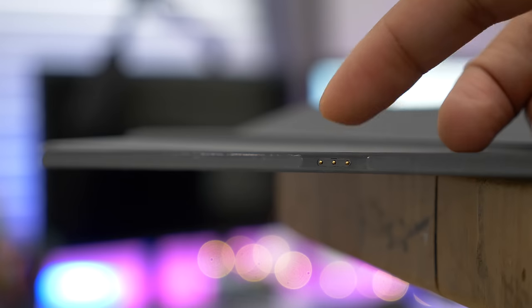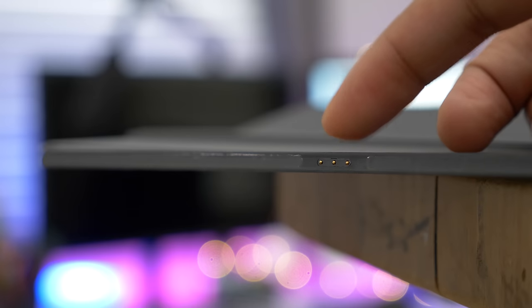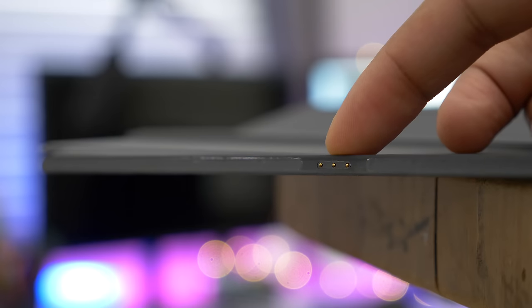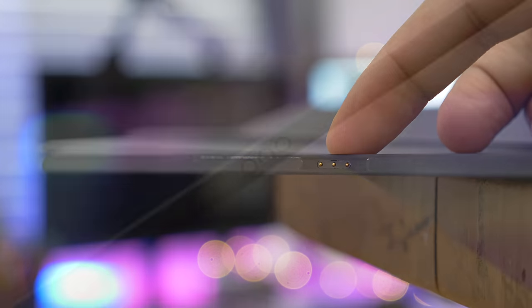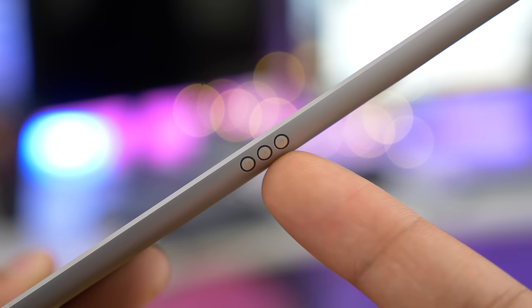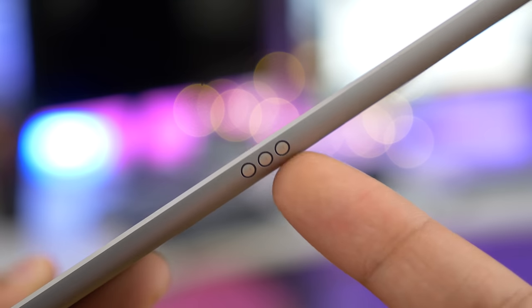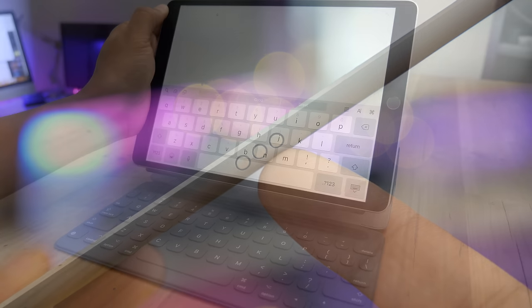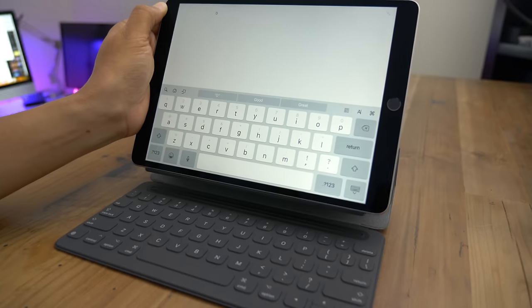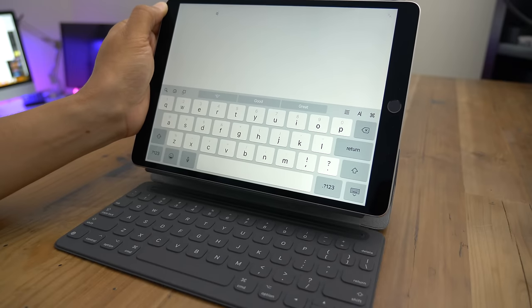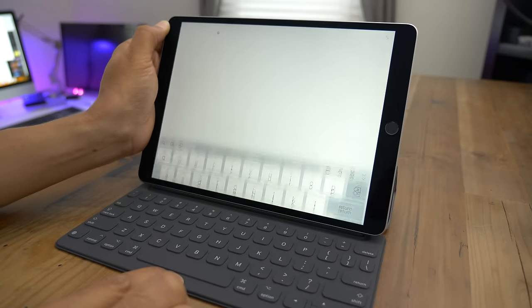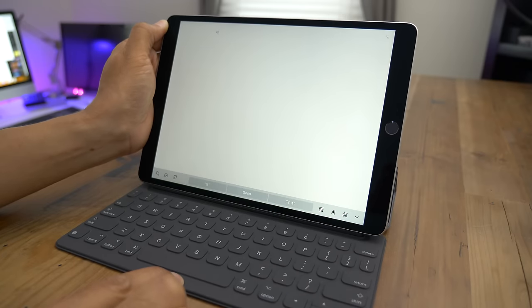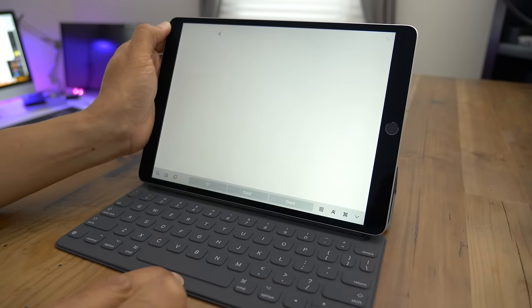Obviously the big advantage of the smart keyboard when compared to other Bluetooth keyboards is that there's no pairing or charging needed thanks to the smart connector. So you literally just connect it, it's automatically paired, no batteries needed because it gets its power directly from the iPad.